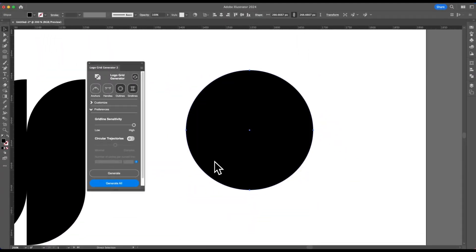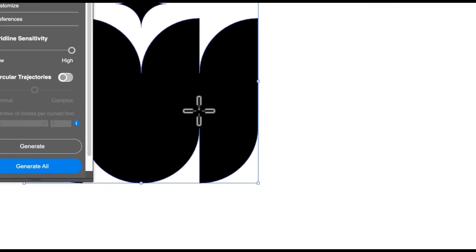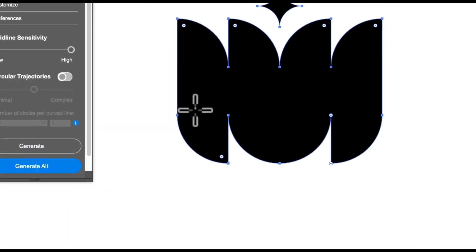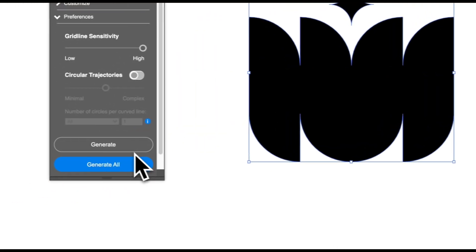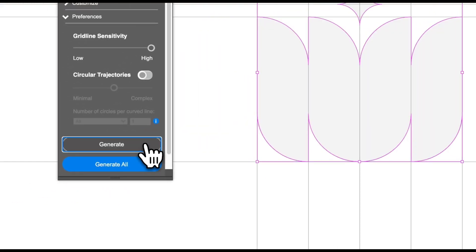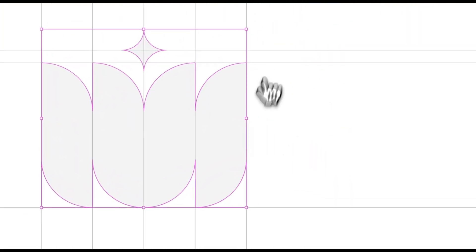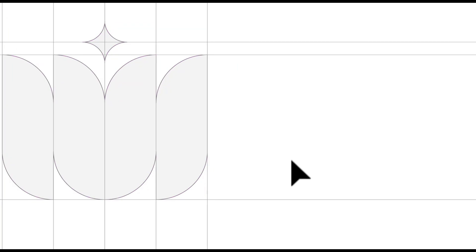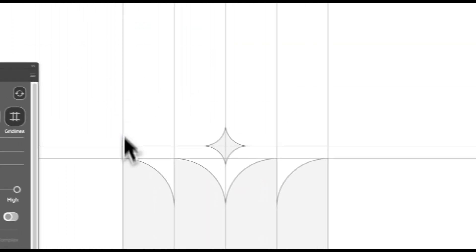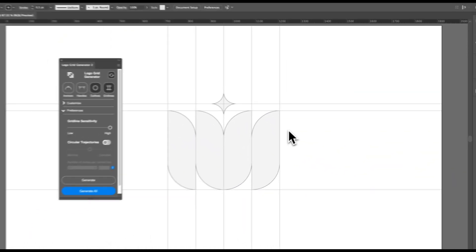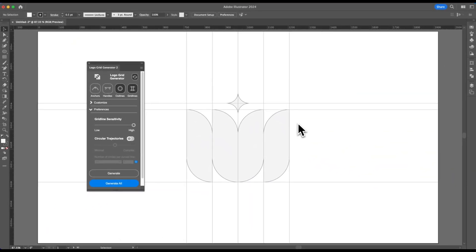This looks very good for a logo such as this — you have the whole gridline coordinates. Some designers prefer this, so I thought it would be a good idea to incorporate this functionality in the extension.